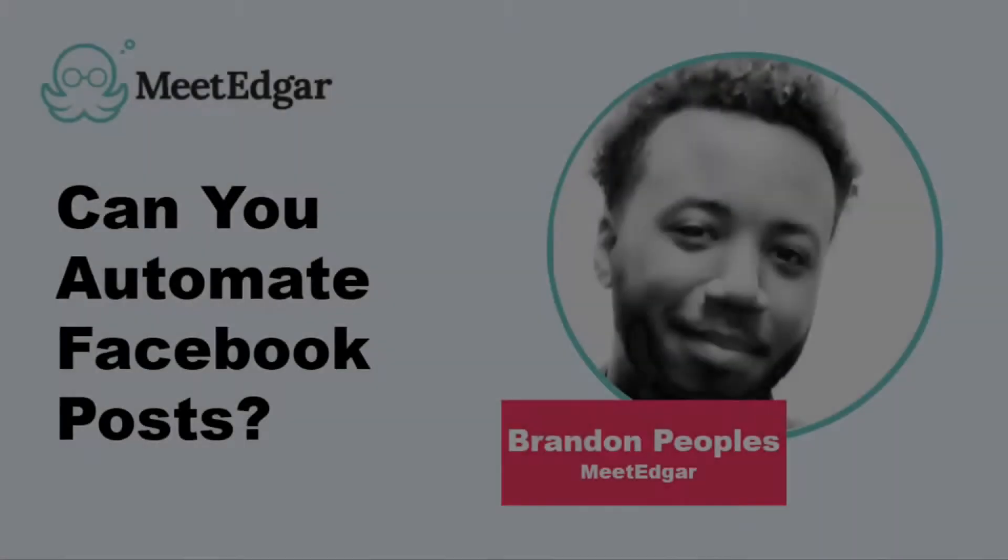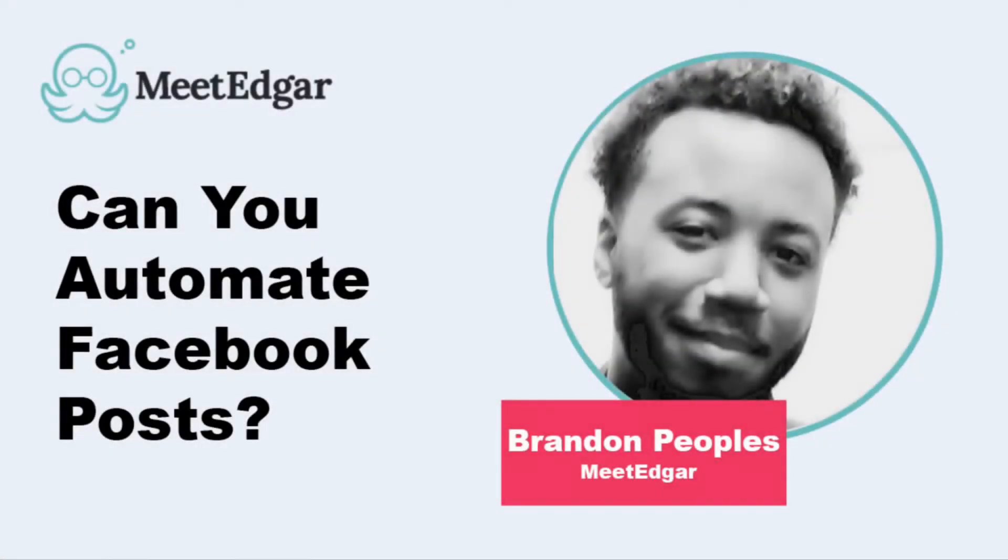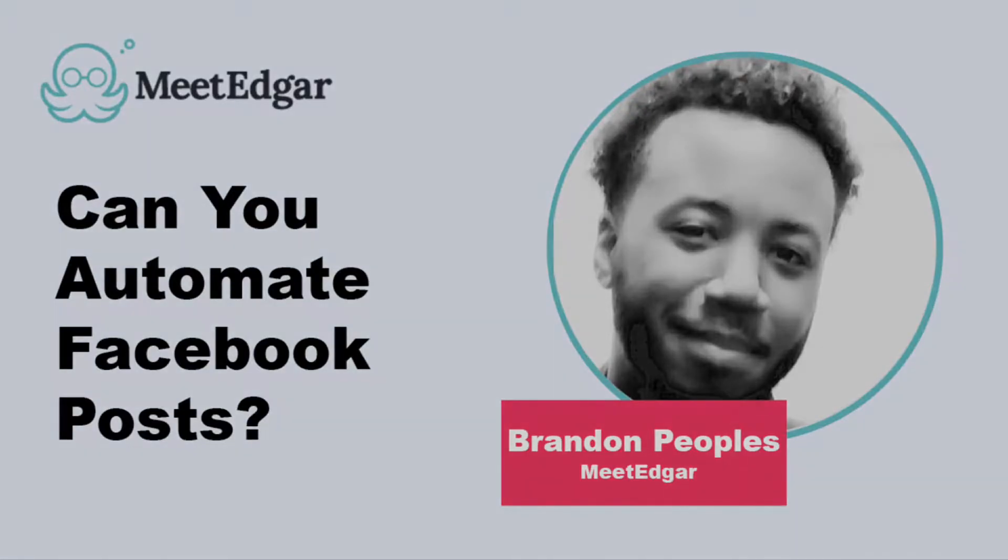Hello, I'm Brandon from MeetEdgar, and in this video, I'm going to show you how to automate Facebook posts.